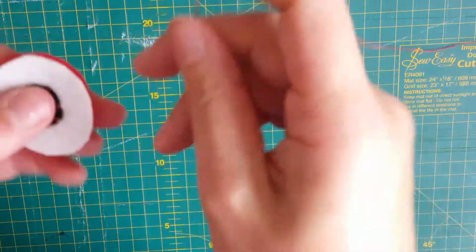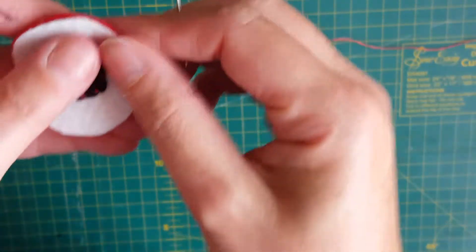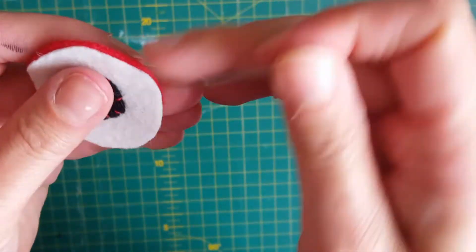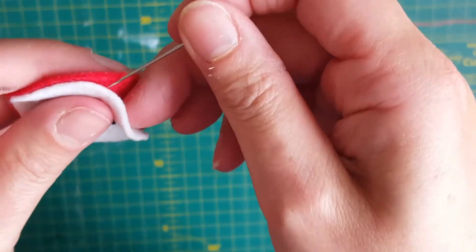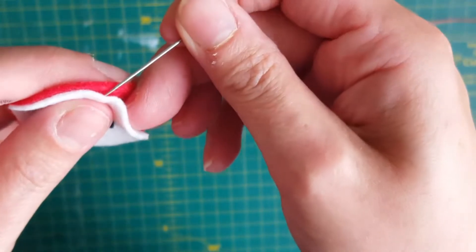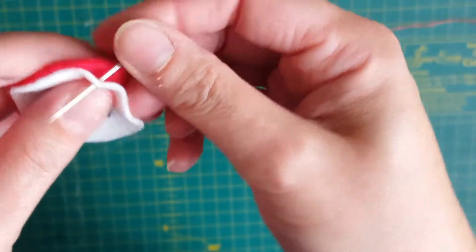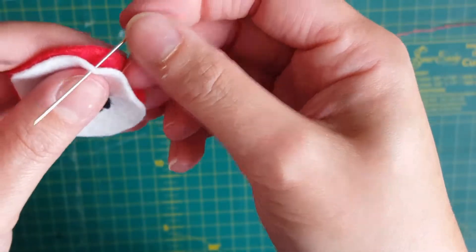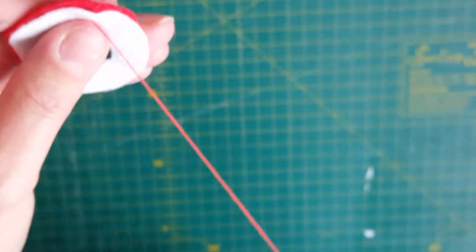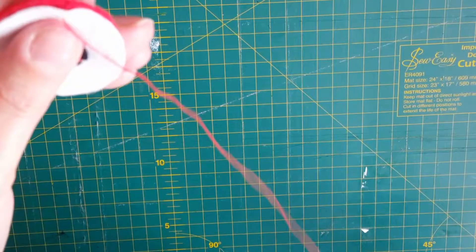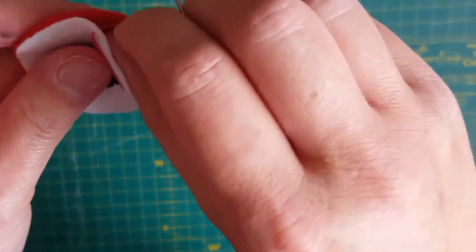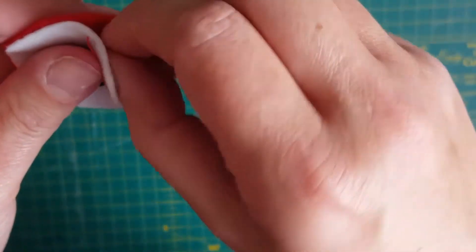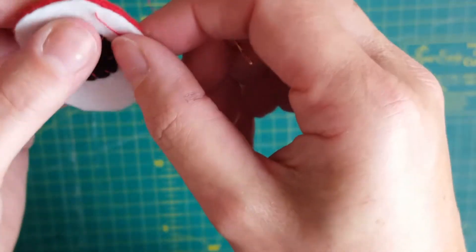So I've got my thread already, it's got a knot in the end, and I'm going to come in between my two pieces of fabric, and then I'm just going to tuck in those loose ends.